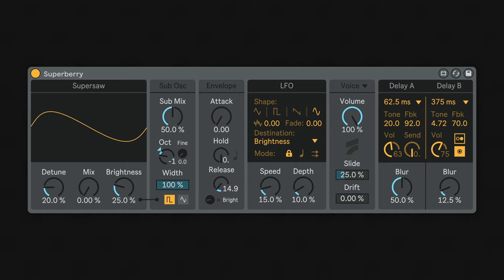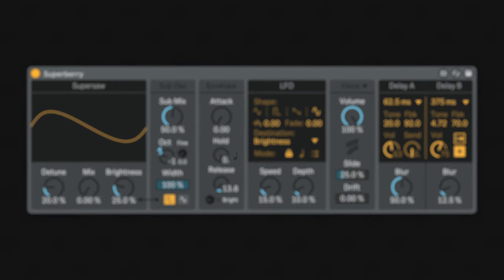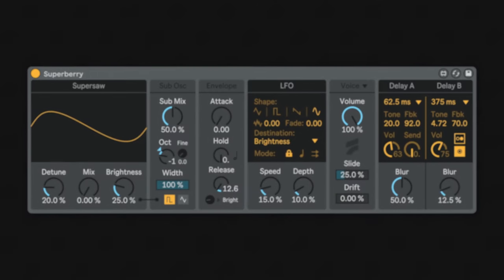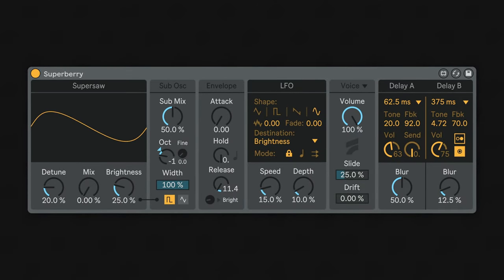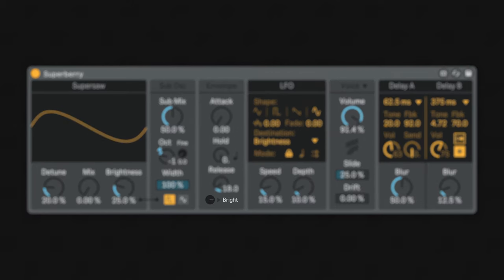If you enable hold to note, the hold time will be determined by the MIDI note length instead. You can also use the envelope to control the brightness amount by turning the bright knob.